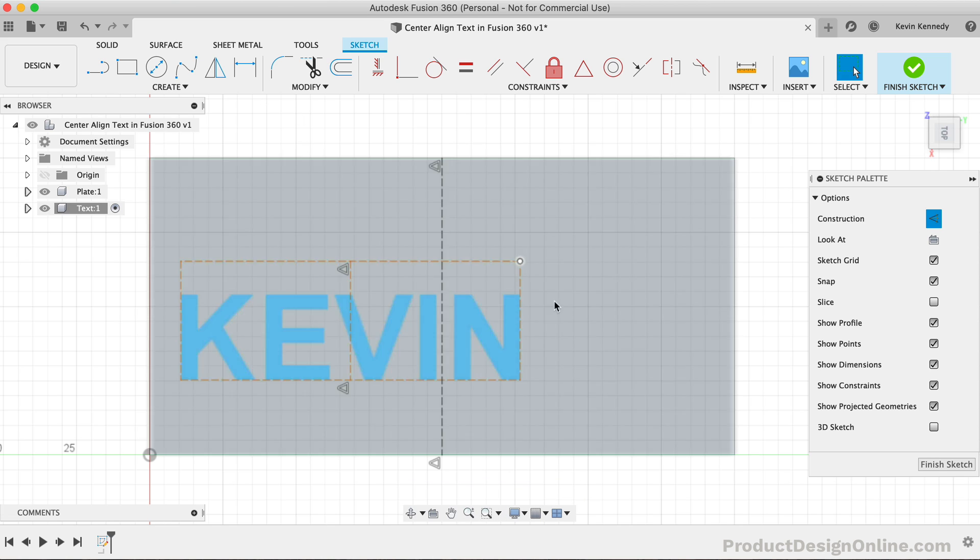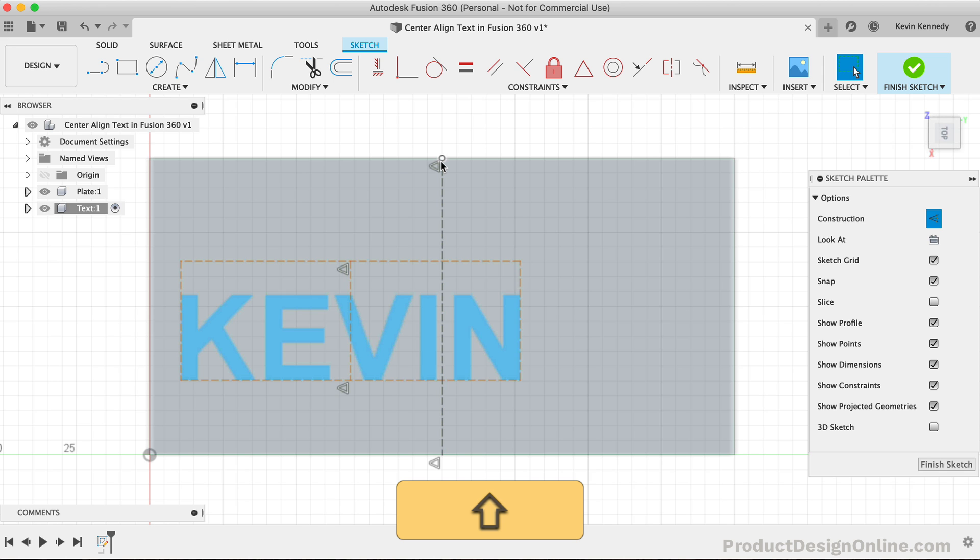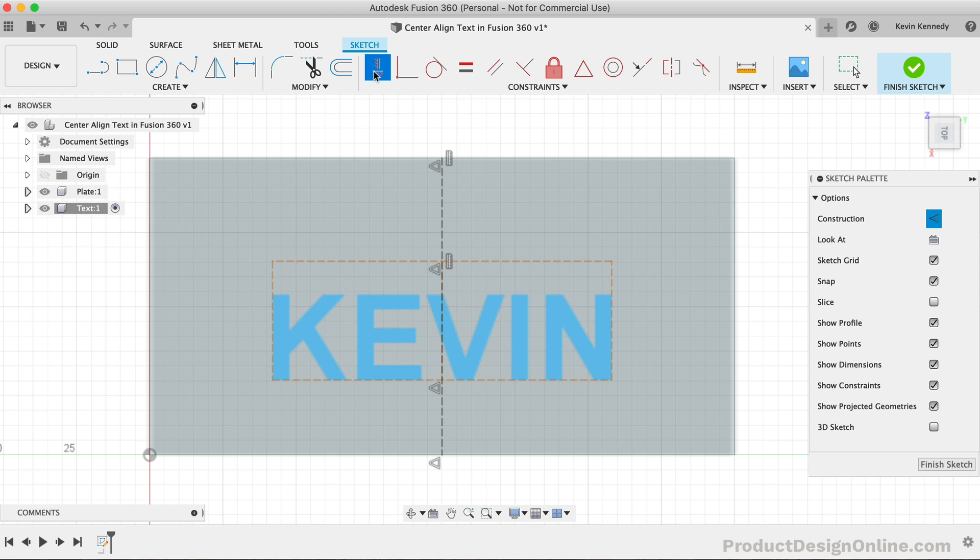At this point, we can hold down the shift key to shift-click midpoints of both objects. Once they're selected, click the horizontal-slash-vertical constraint in the toolbar. This will force the text to stay in the center.